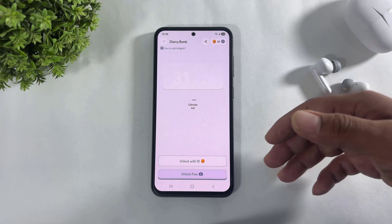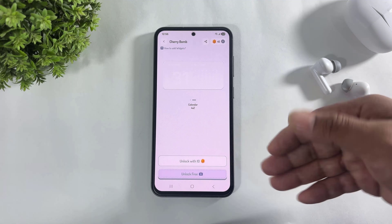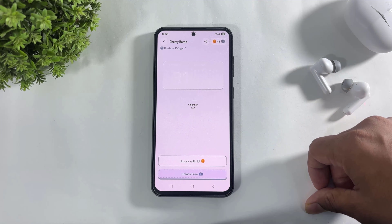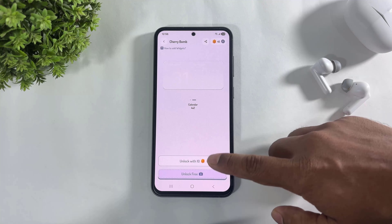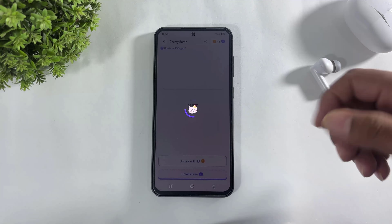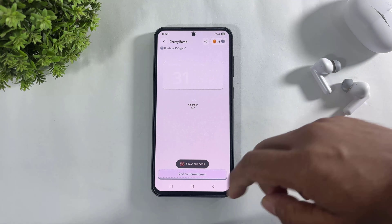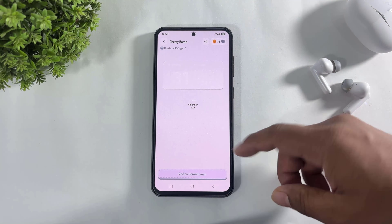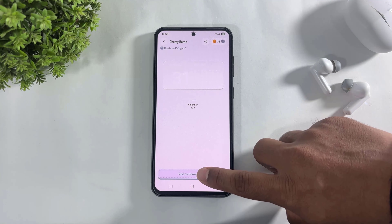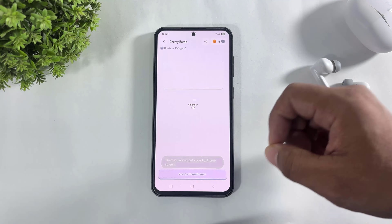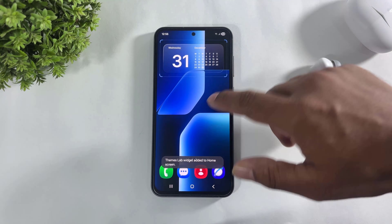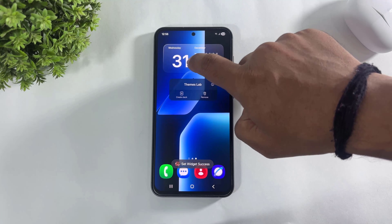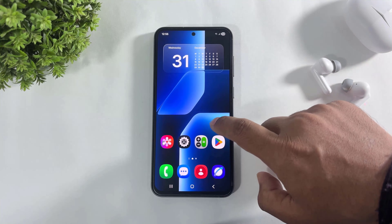Look at these two options: unlock with 10 coins, or unlock for free — you can choose anyone. This time I will choose 10 coins, and look at this, our widget is unlocked. Simply tap 'Add to Home Screen', tap Add, and the liquid glass widget is added on my home screen.